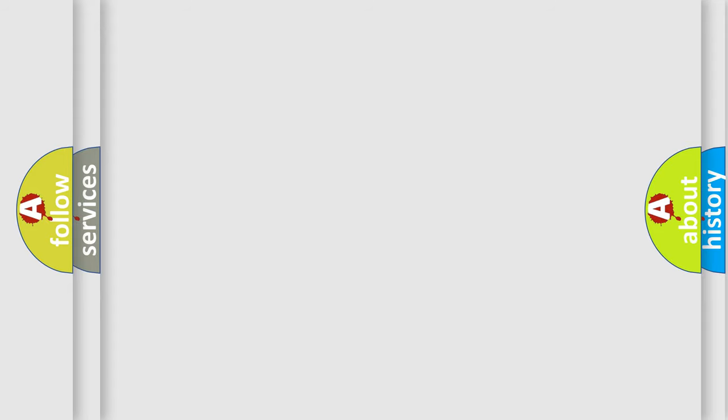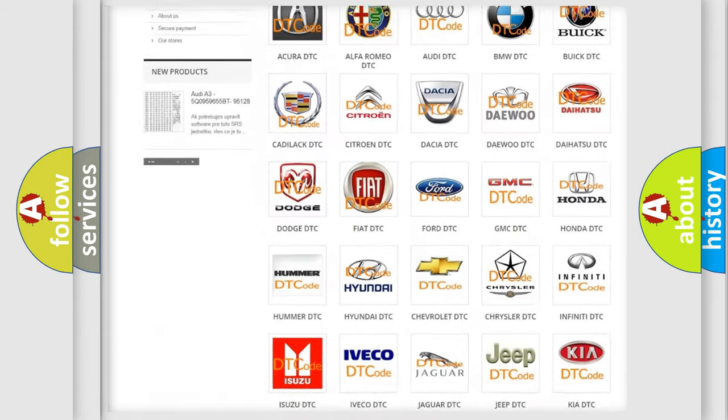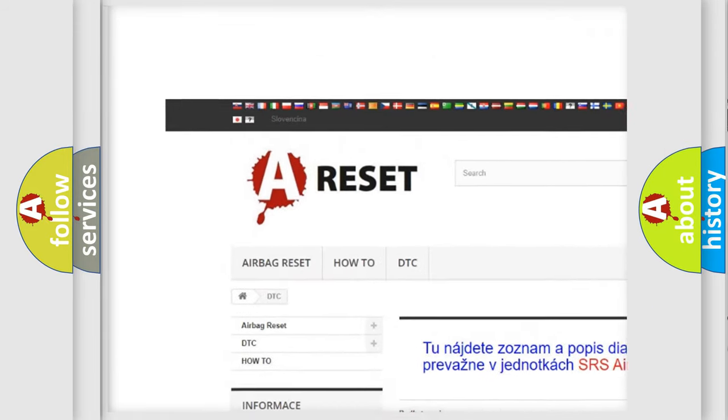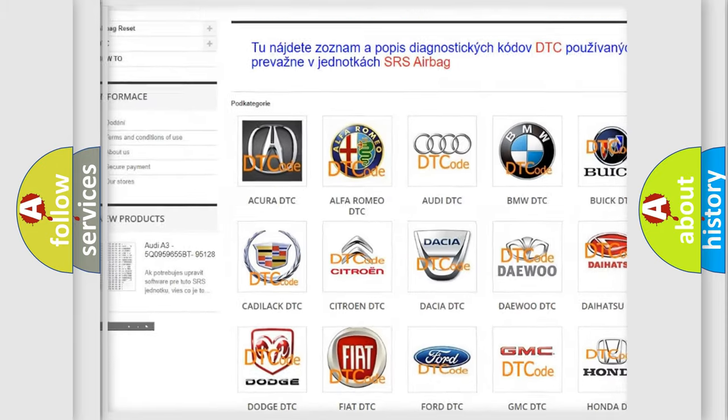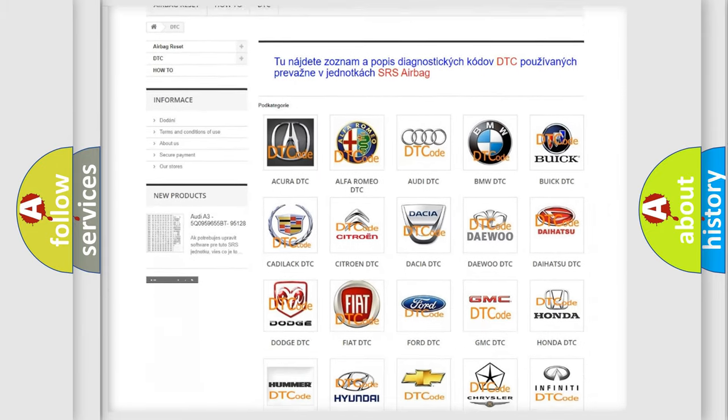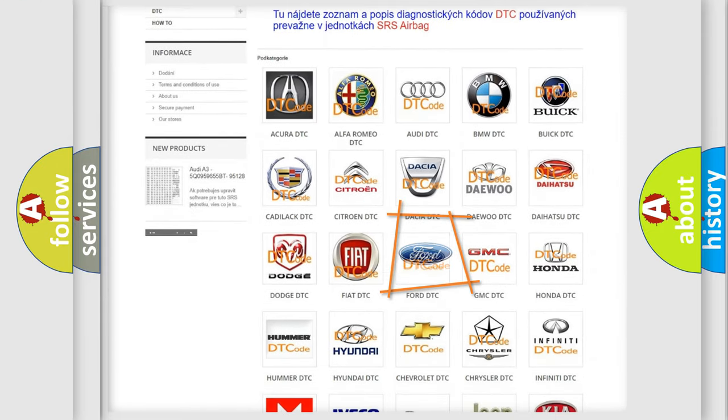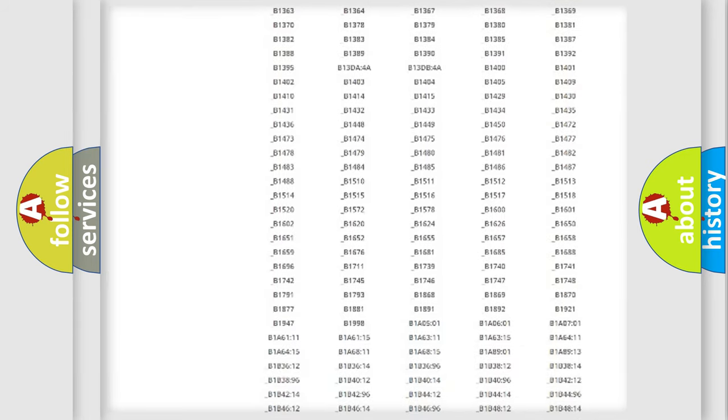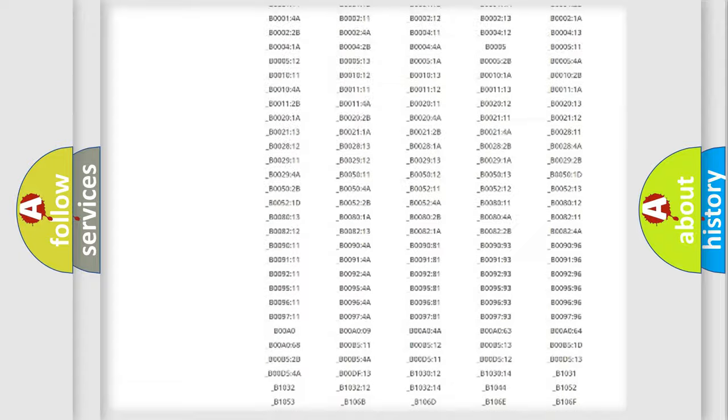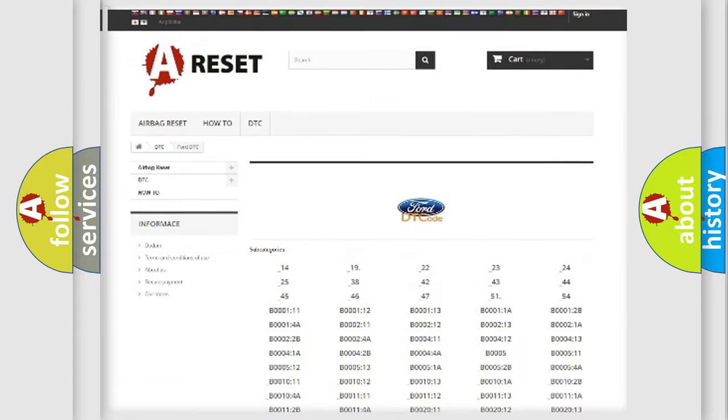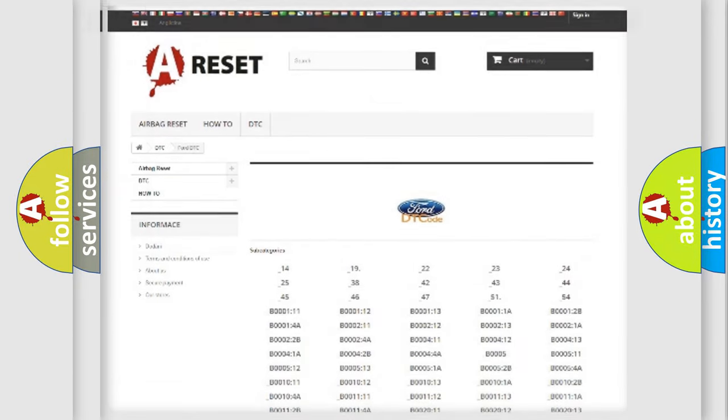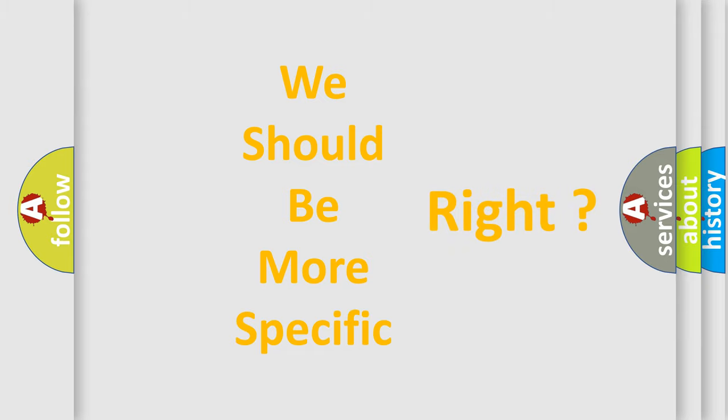Our website airbagreset.sk produces useful videos for you. You do not have to go through the OBD2 protocol anymore to know how to troubleshoot any car breakdown. You will find all the diagnostic codes that can be diagnosed in Infiniti vehicles, and many other useful things. The following demonstration will help you look into the world of software for car control units.